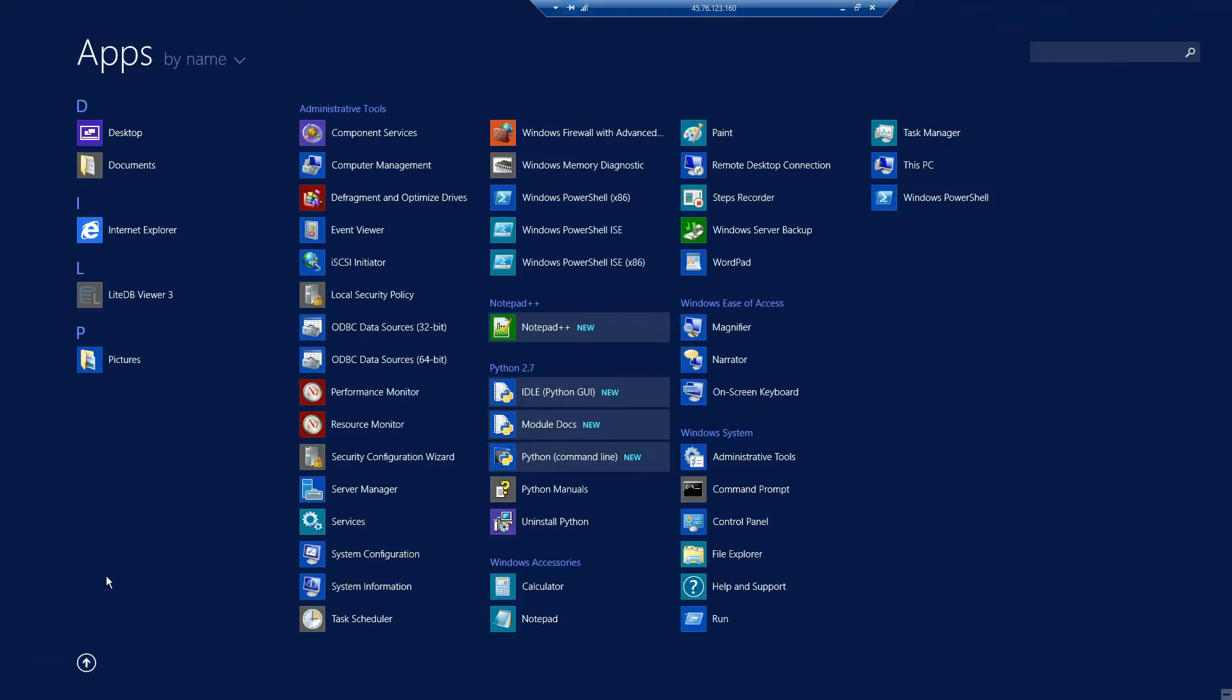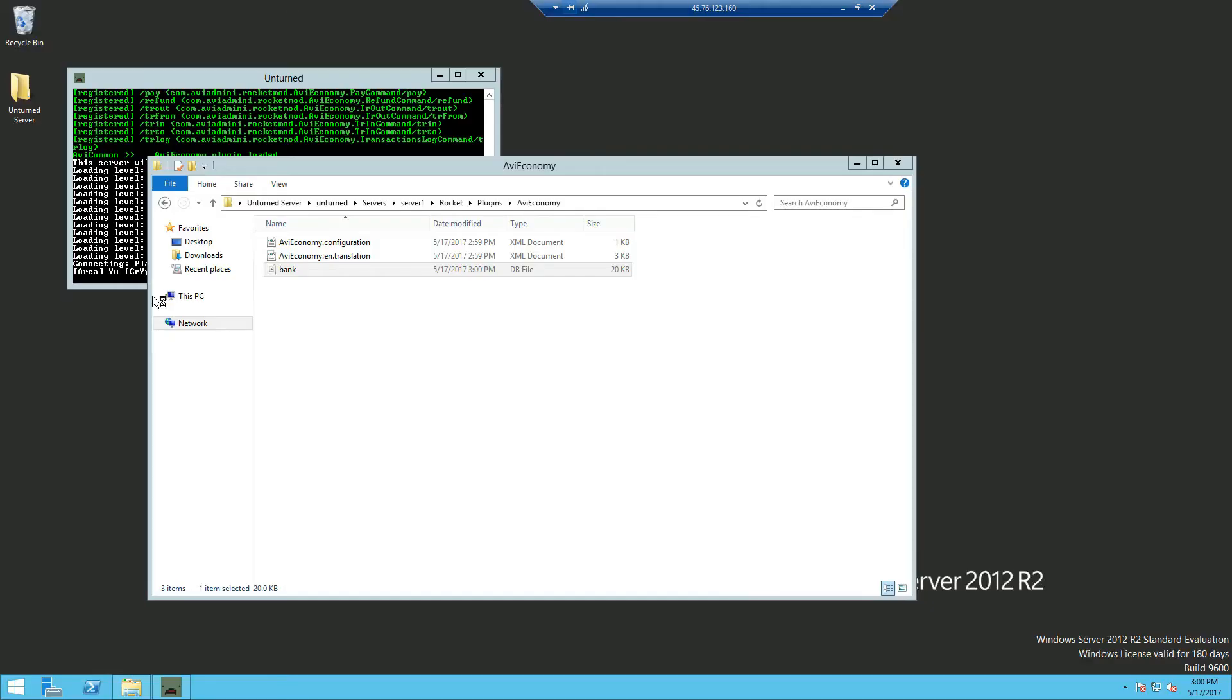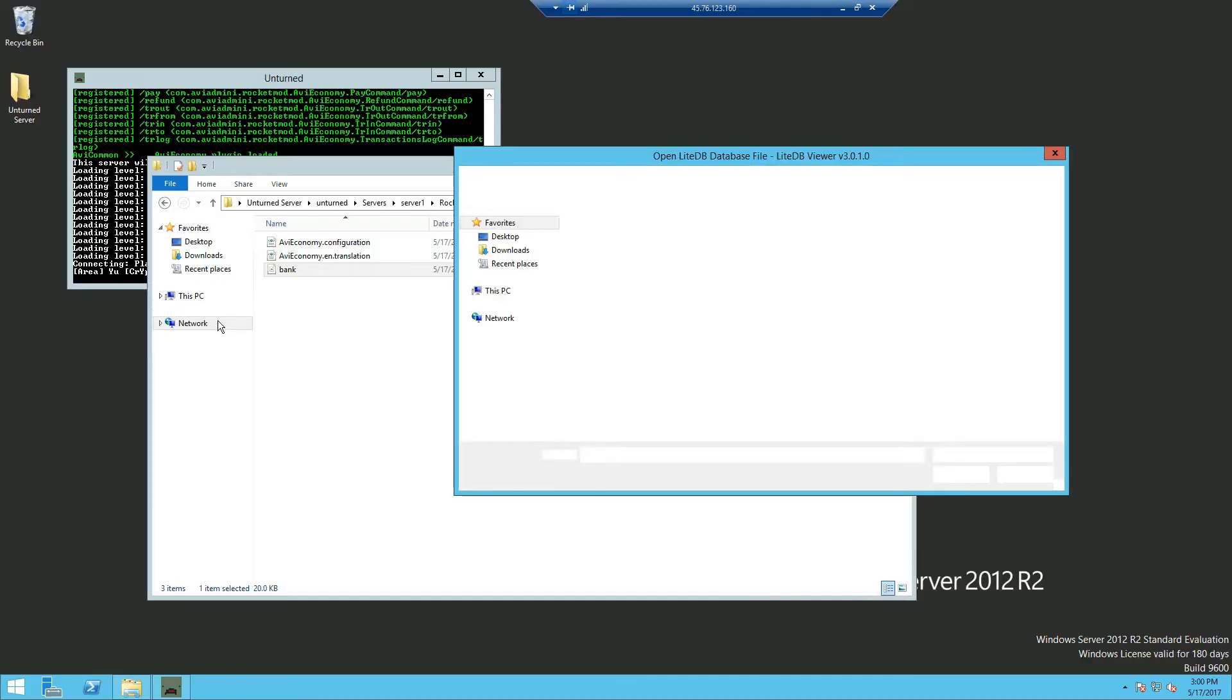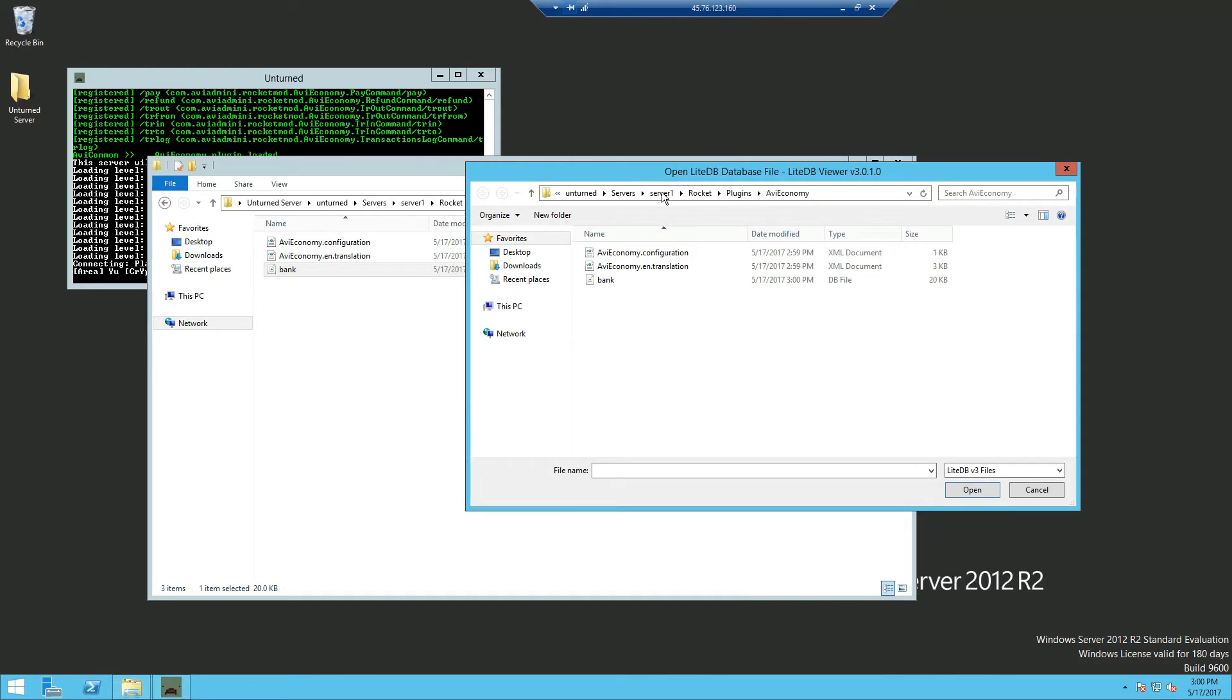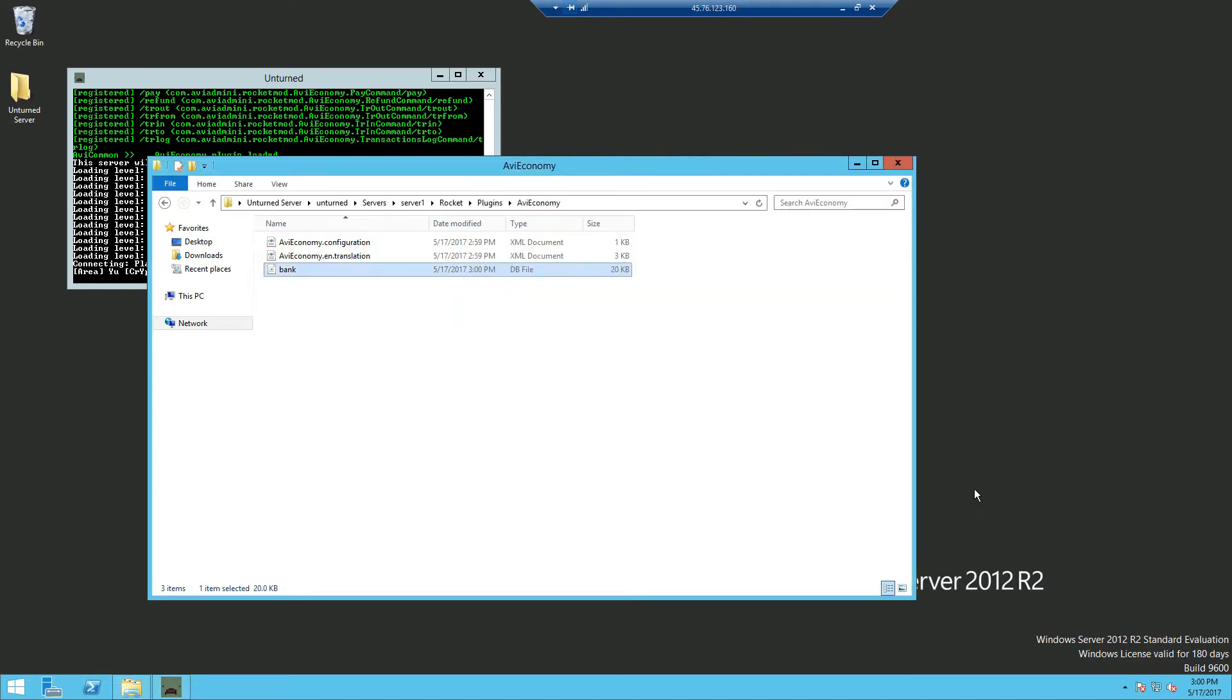go into our Windows apps and click on the SQLite database program that we installed, we will open this popup and you want to navigate yourself to the AVI Economy folder. Click on bank. Opened.